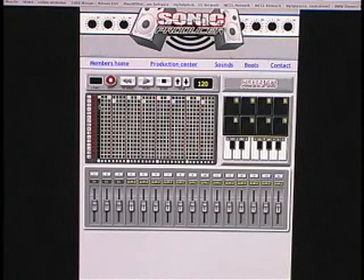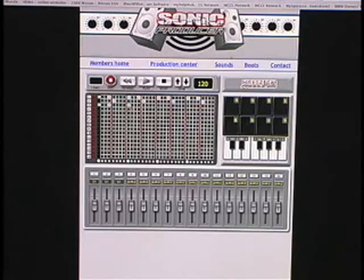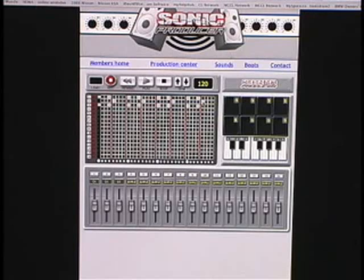I hear my string. I'm going to just duplicate what's going on with that kick drum — dun-dun-dun-dun. So I just put the string doing exactly what the kick drum was doing.